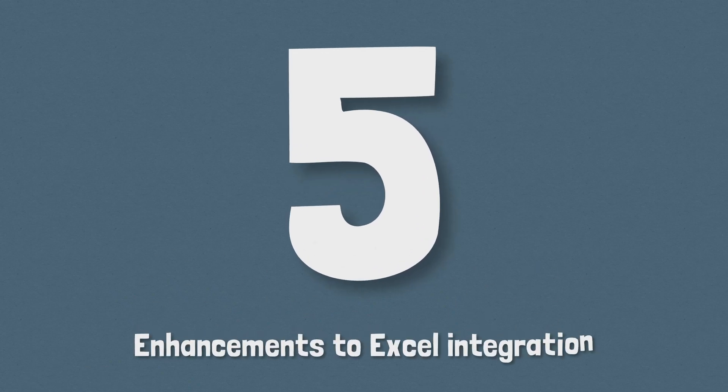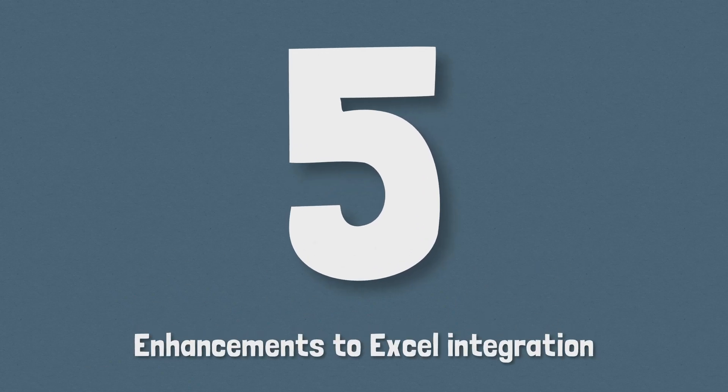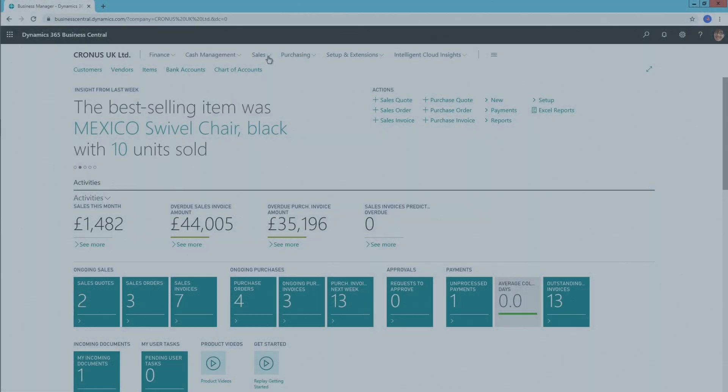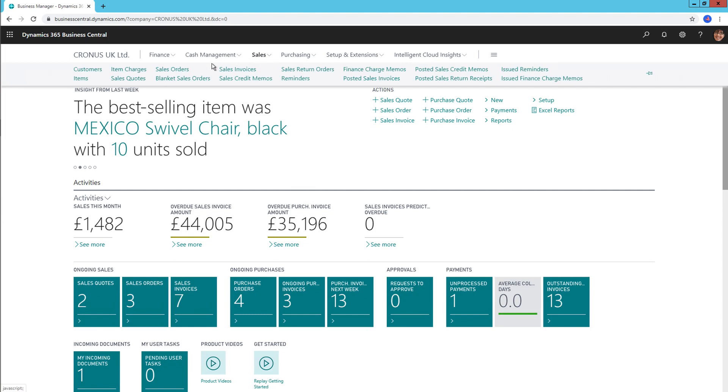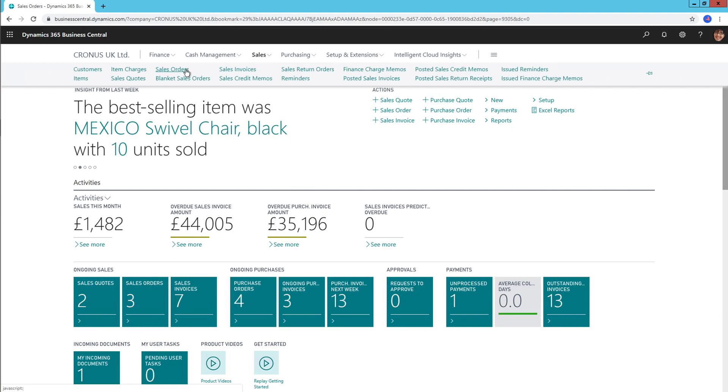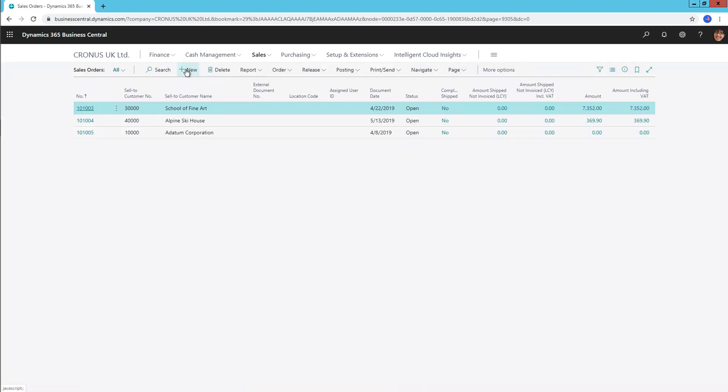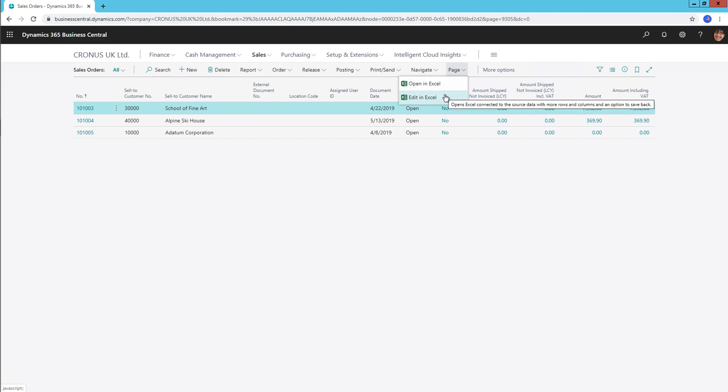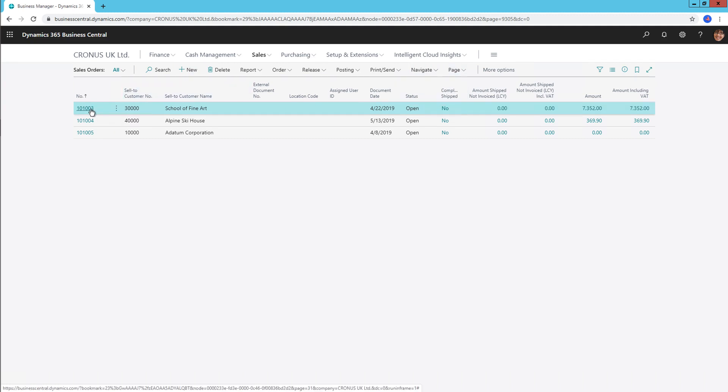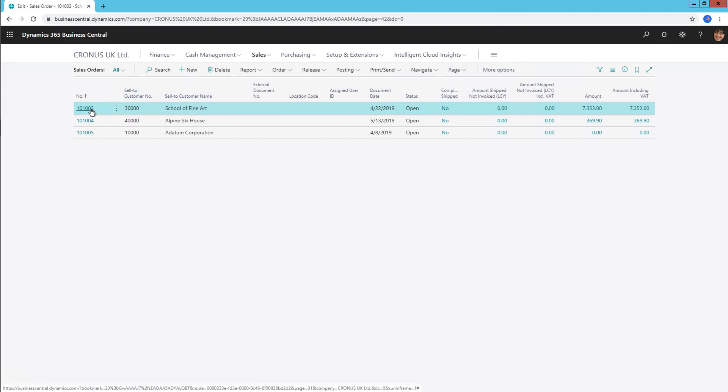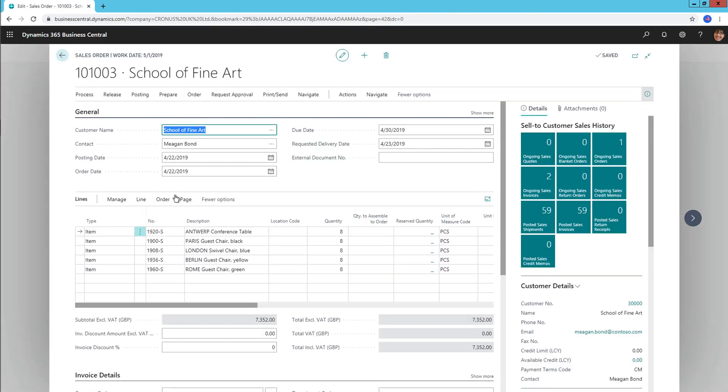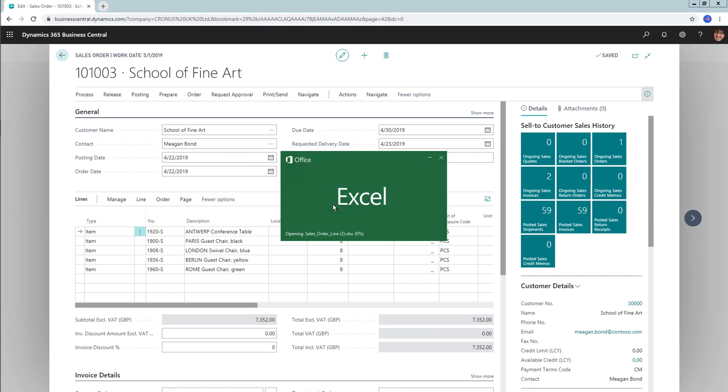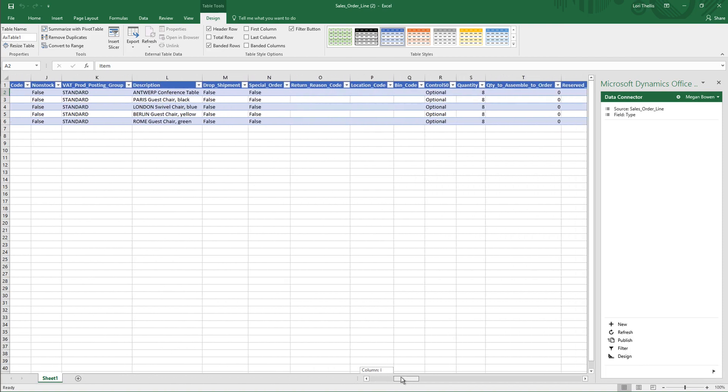Number 5, enhancements to Excel integration. The edit in Excel functionality in Dynamics Nav and now Business Central has been a well utilised tool with many uses, especially the ability to push data back from Excel to the system. Microsoft have now improved upon this functionality in various ways. Filters selected in Business Central are now reflected in Excel and can be updated back into the system as they could before. As well as this, the edit in Excel function has been added in additional places, such as sales order lines, and can now be used to edit sales and purchase lines in one click as well.